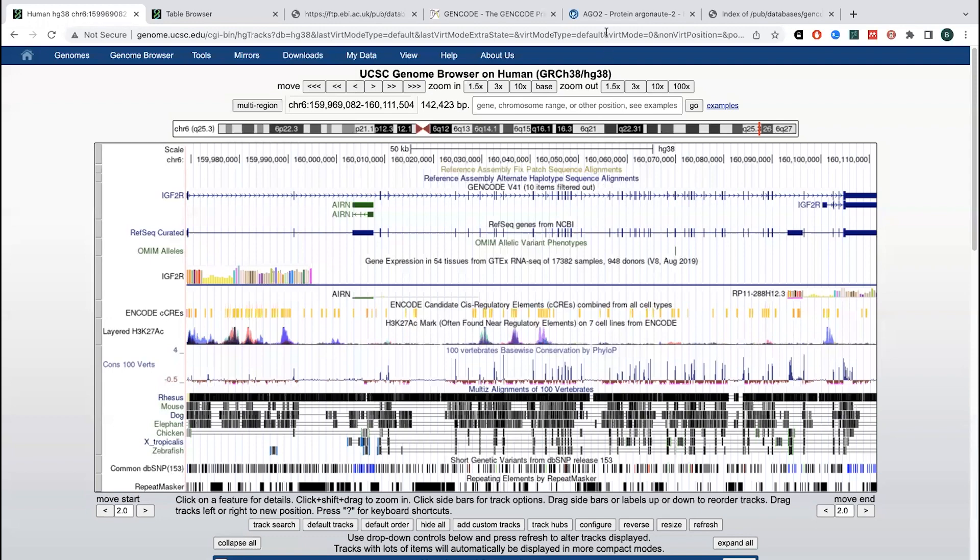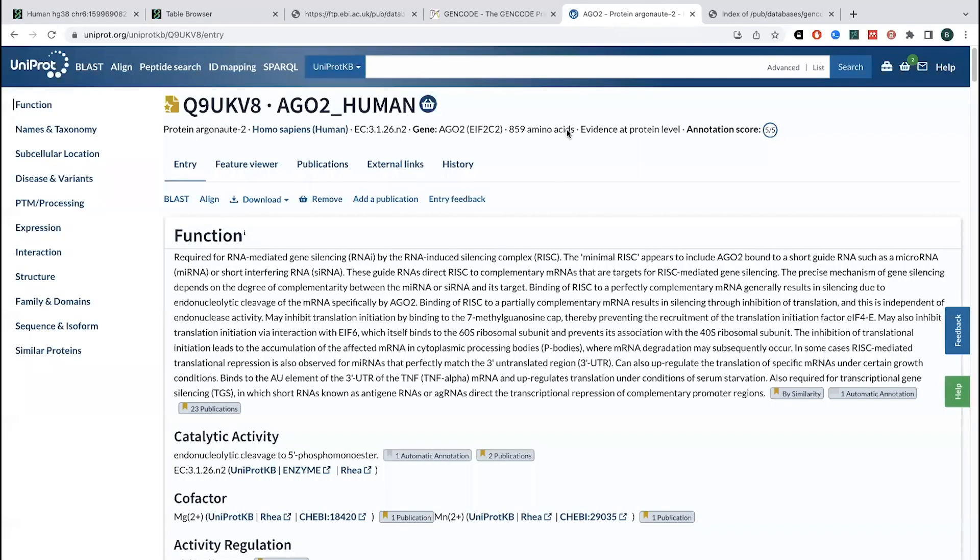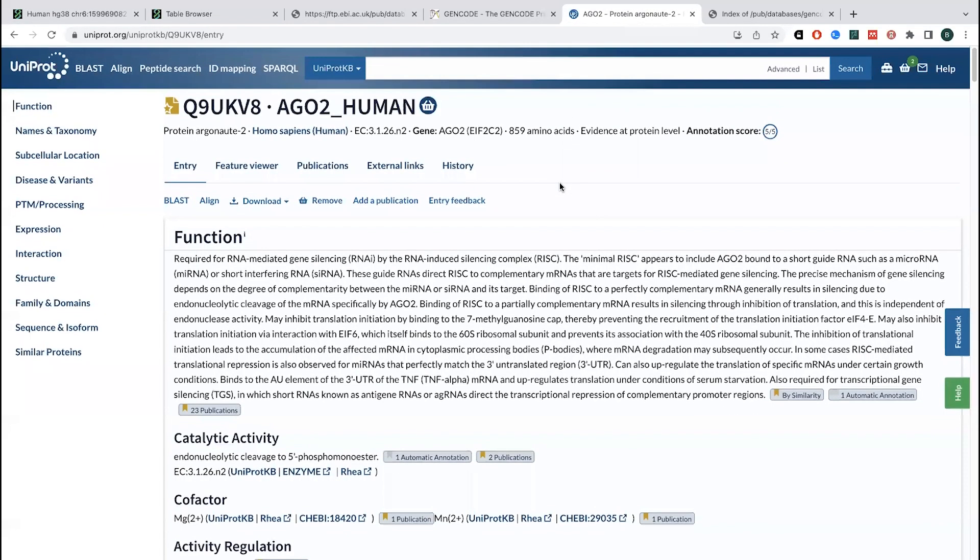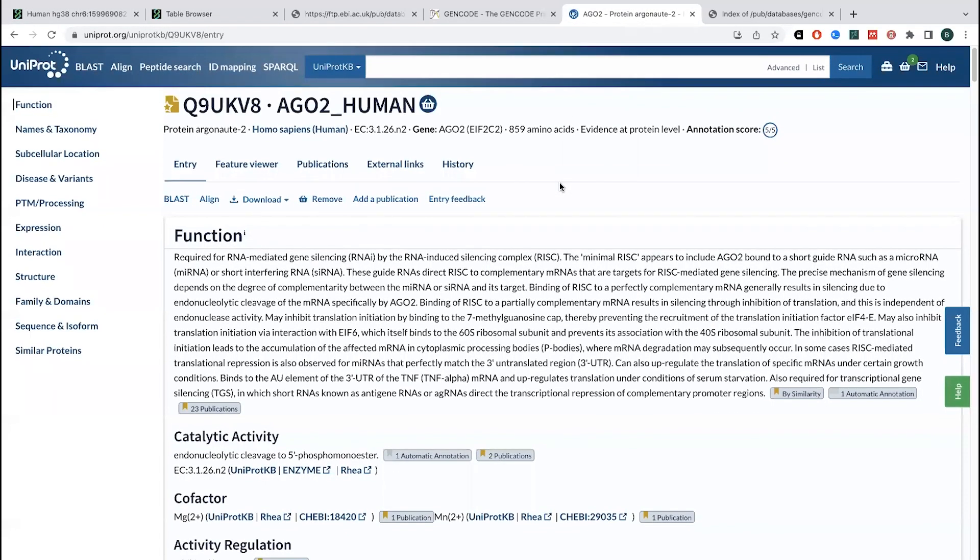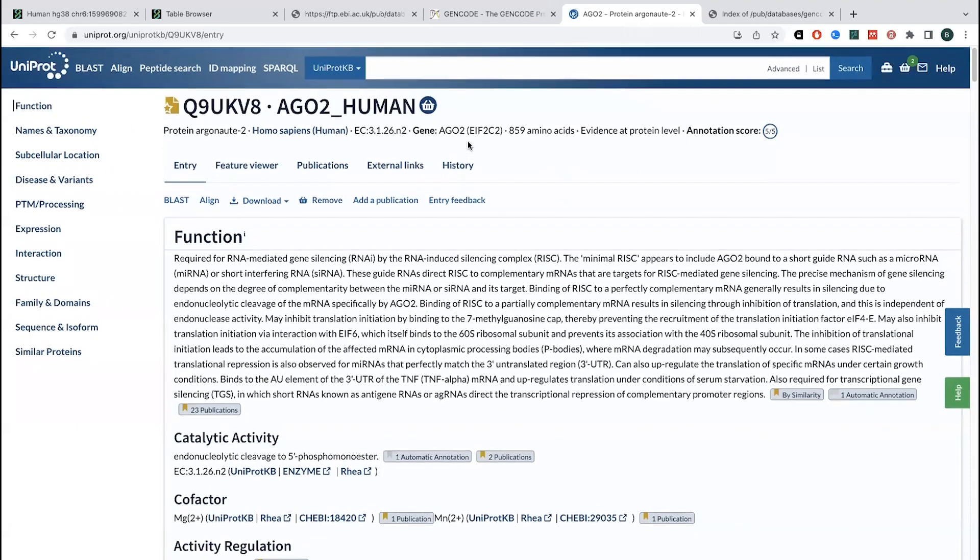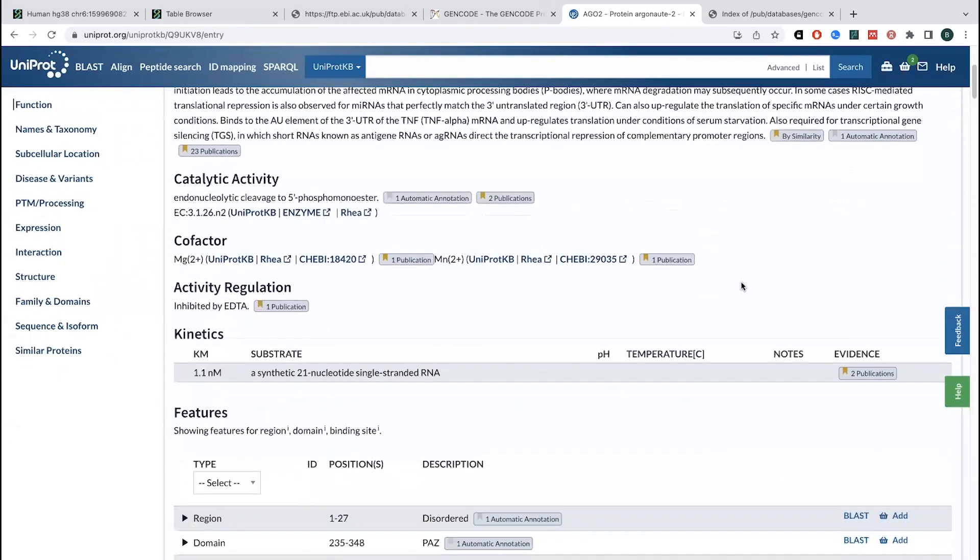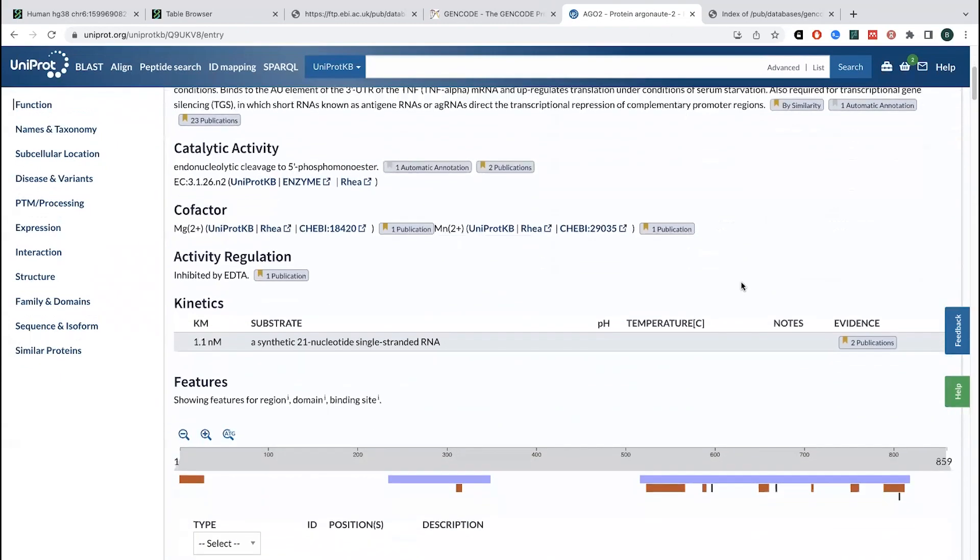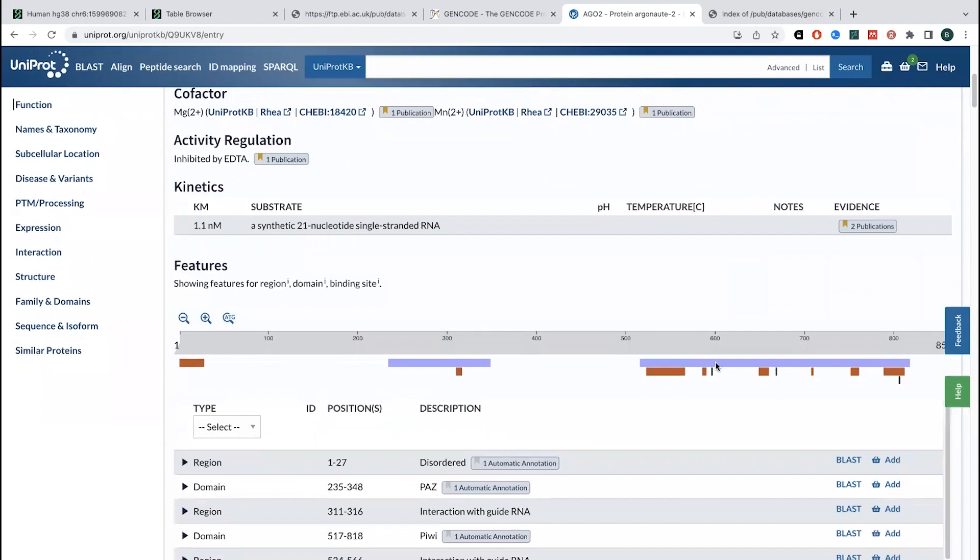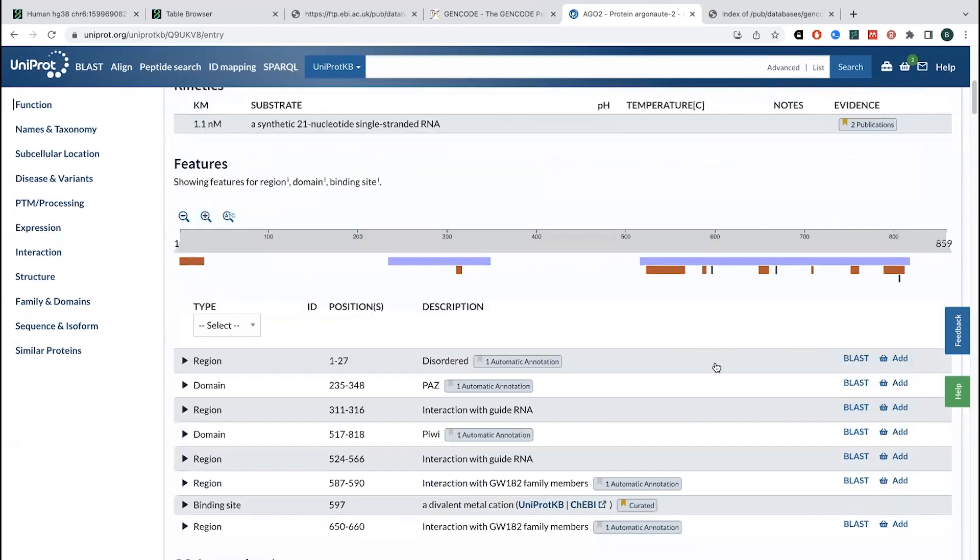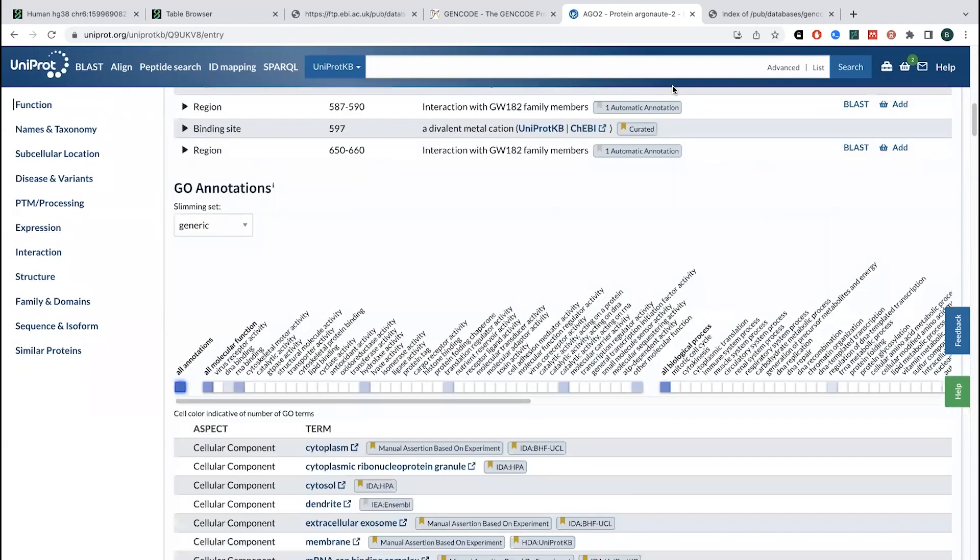There's also annotation of proteins. So protein sequences and things. So we've looked before at Uniprot how it'll tell you different information. You can see here, this is an annotation score of five out of five, which means that this is really well annotated, which means that there's a lot of information about the protein, about various parts of the protein, what parts of the protein does what.